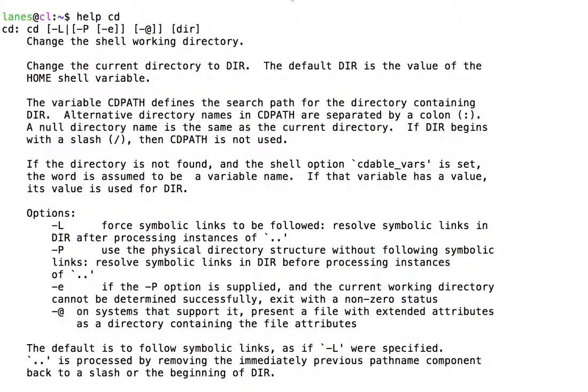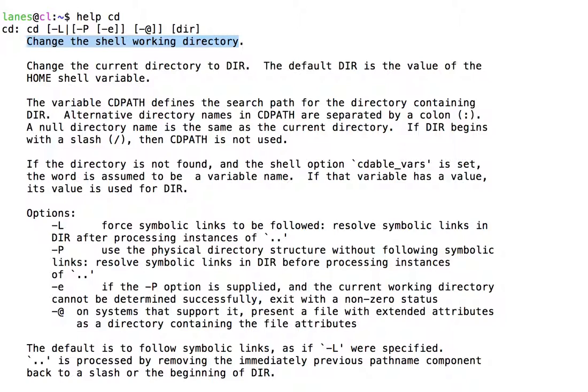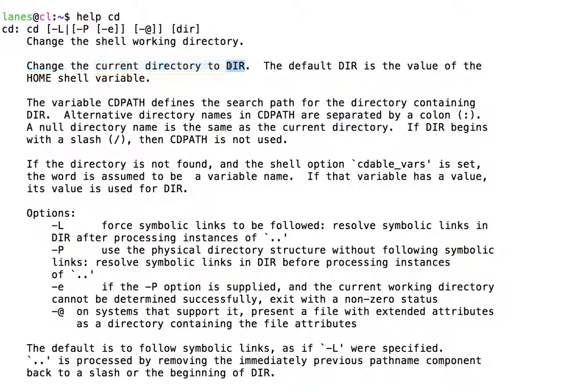The documentation states that cd is used to change the shell working directory. Specifically, cd is used to change the current directory to dir. Normally, dir is provided by the user.